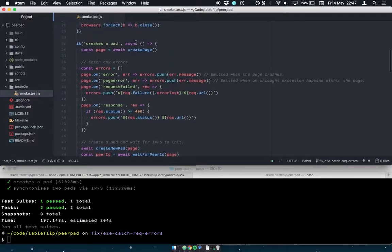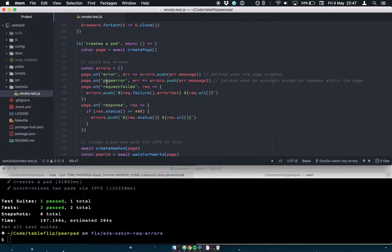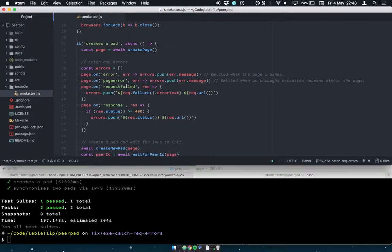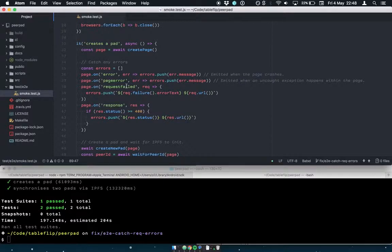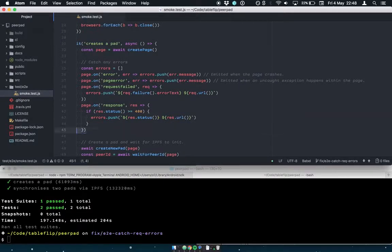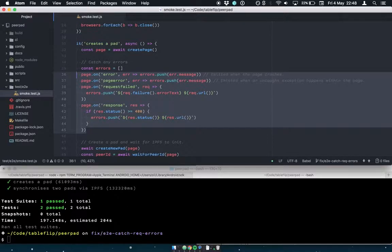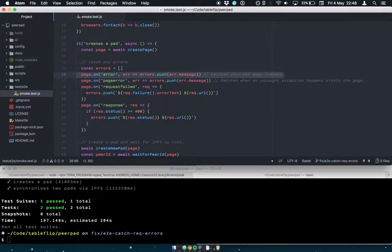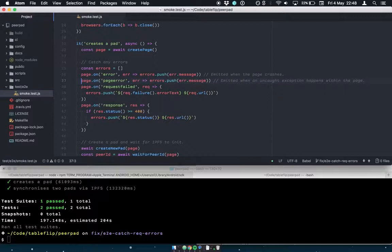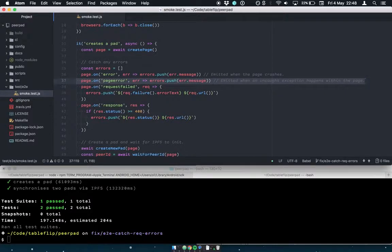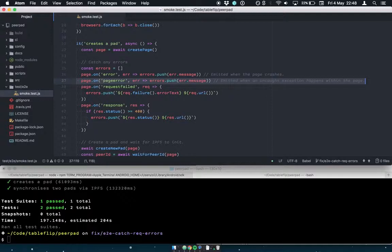So then back in our test, the purpose of this test is to make sure that there are no errors when you go to the homepage or initialize your first pad. So this is running in a real browser. So we listen for a bunch of different possible errors. Page on error means that the page totally crashed. On page error means that there was an unhandled exception in your JavaScript. On request failed means that a network request didn't work.